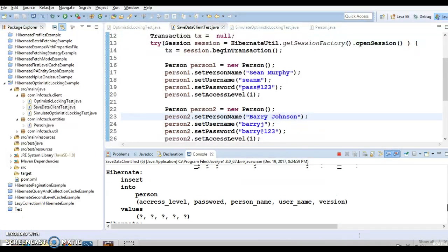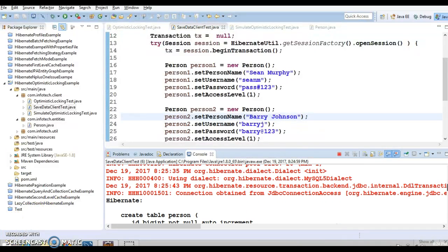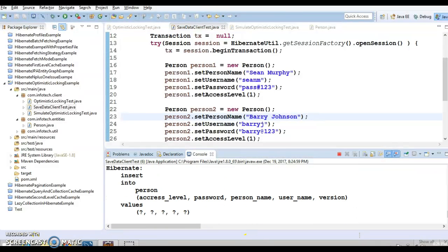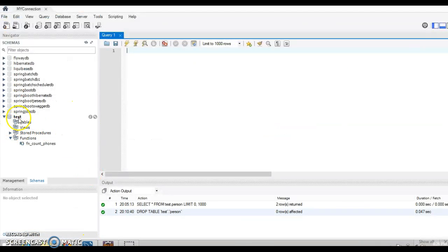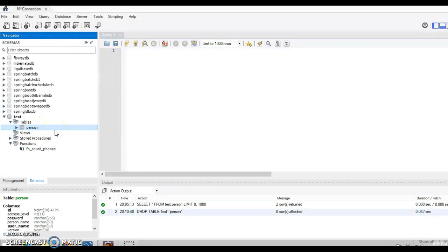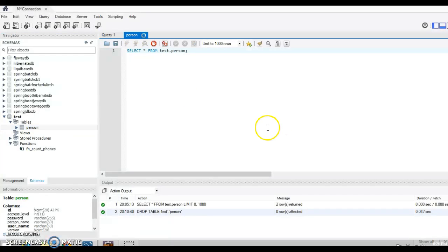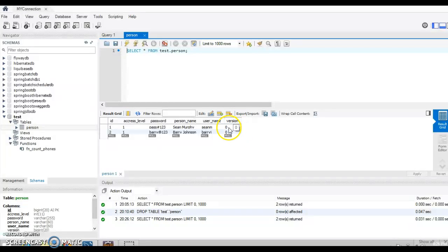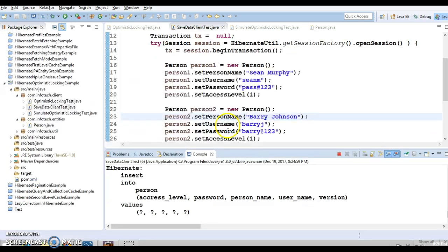You can see in the console that two records have been inserted and the database table has been created. In the database, the person table has two records, and notice the version column is initially populated with zero.